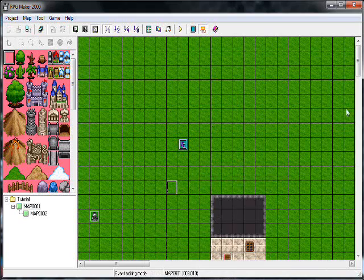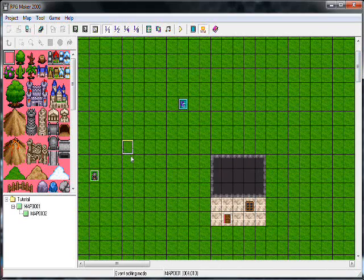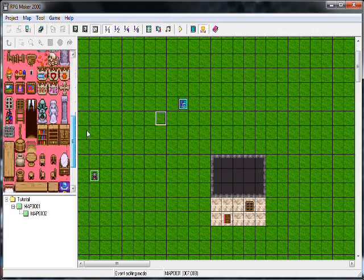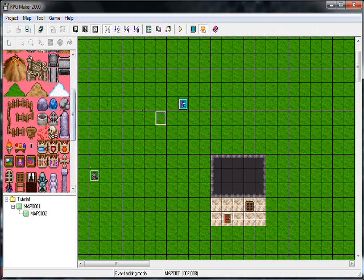Hey guys, Kalzerath here with a second tutorial for RPG Maker. This time I have turned the volume down. I'm so sorry about that. I really didn't know.